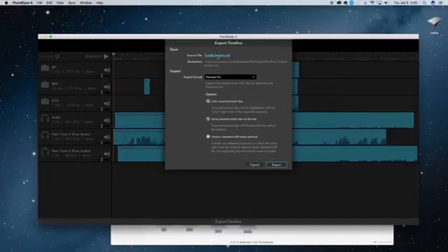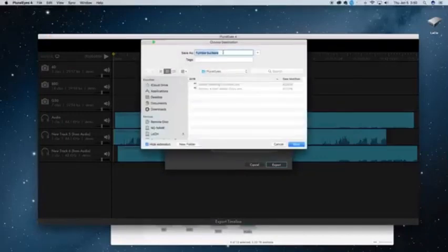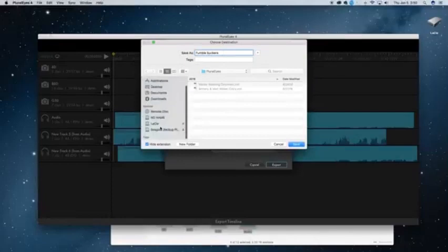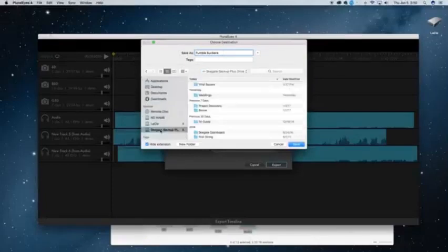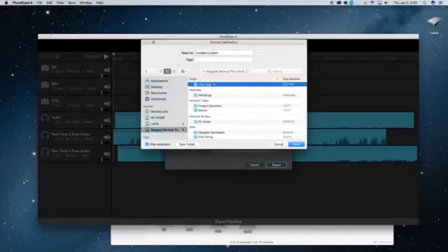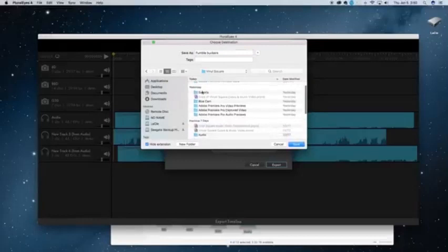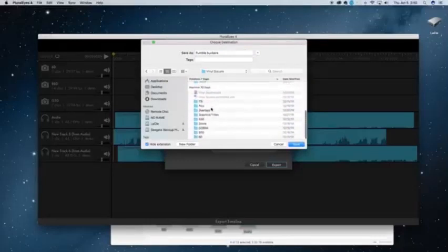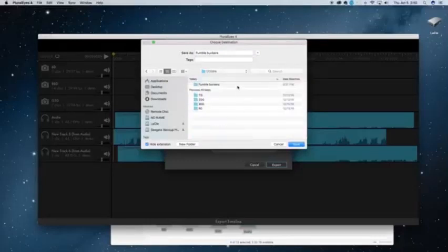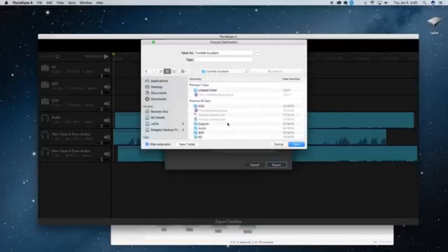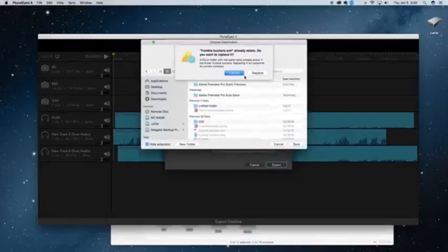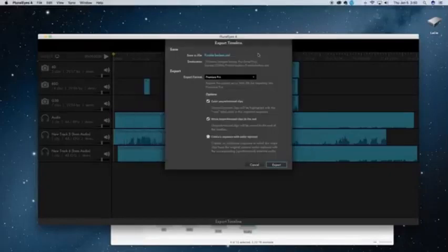I can choose the project file and where it goes. The Fumblebuckers sounds a little weird, but that is the name of the band that I was shooting. They're actually very good. So I'm going to choose this folder. I'll say save. Yeah, we'll replace it. I've done this before.